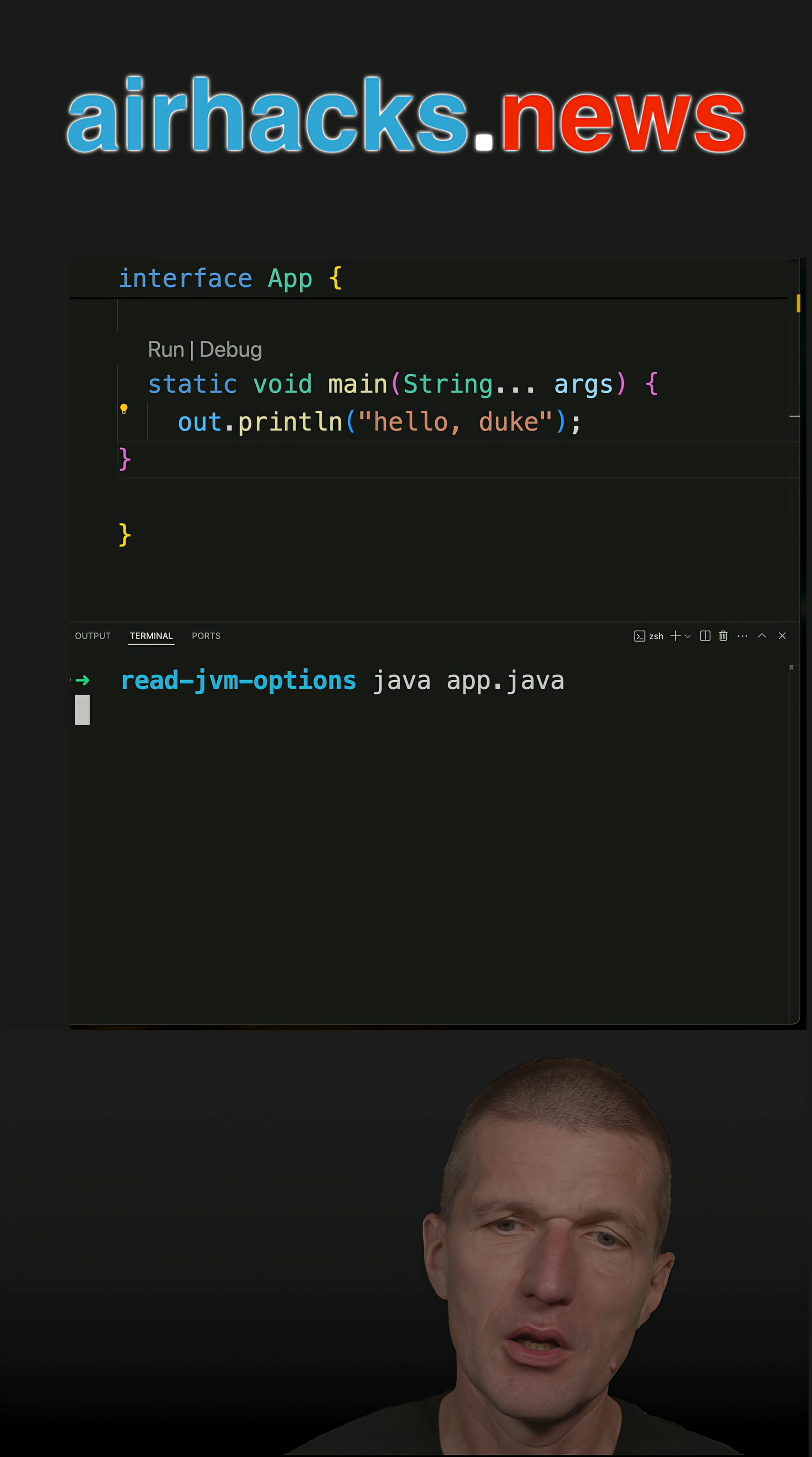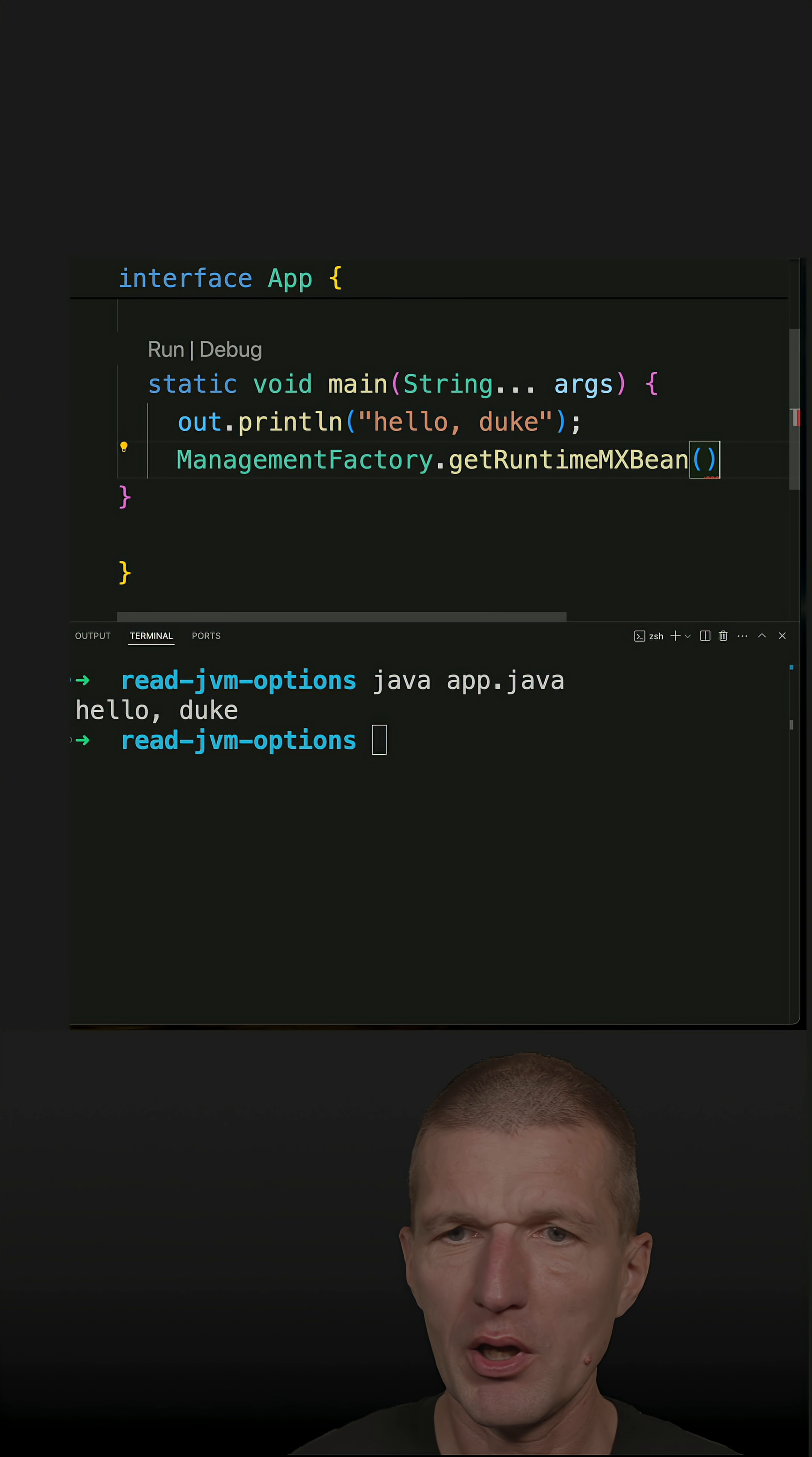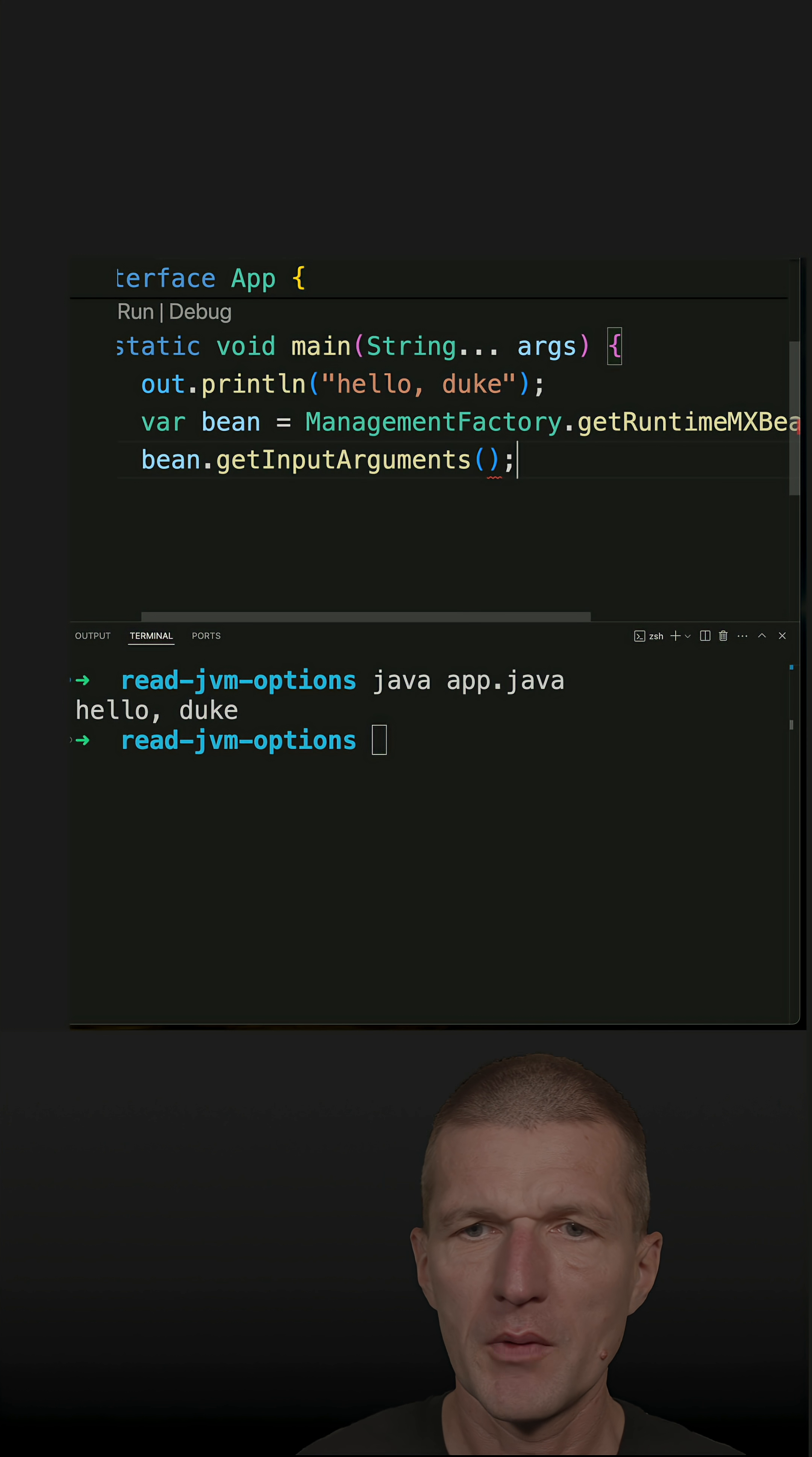So here is one, hello world. And to get the parameter list, I have to ask the management factory to get the runtime MX Bean. And here is the Bean and ask the Bean about the input arguments.